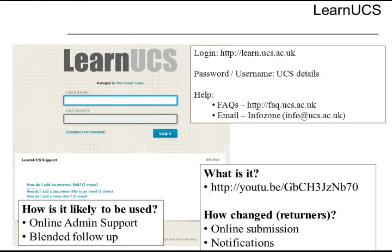Learn UCS is what we call a walled garden. You can get onto it because you're a member of the university — people who aren't members of the university can't. When you go into it, you'll see a set of course learning spaces that associate with your module codes, and those codes are determined by what's in SITS, the student record system. You can only access them if you're enrolled on the course, so only you and your cohort, your lecturing staff, and course administrators will be on those individual courses.